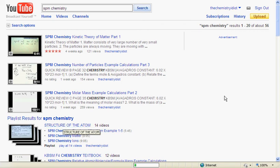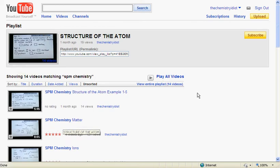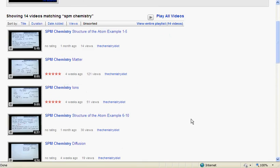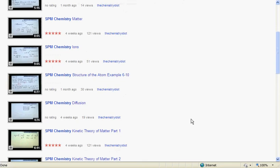So these are the playlists for all the videos in structure of the atom. And I try my best to rearrange them according to the orders in the chapters. So you can actually navigate through them quite effectively.